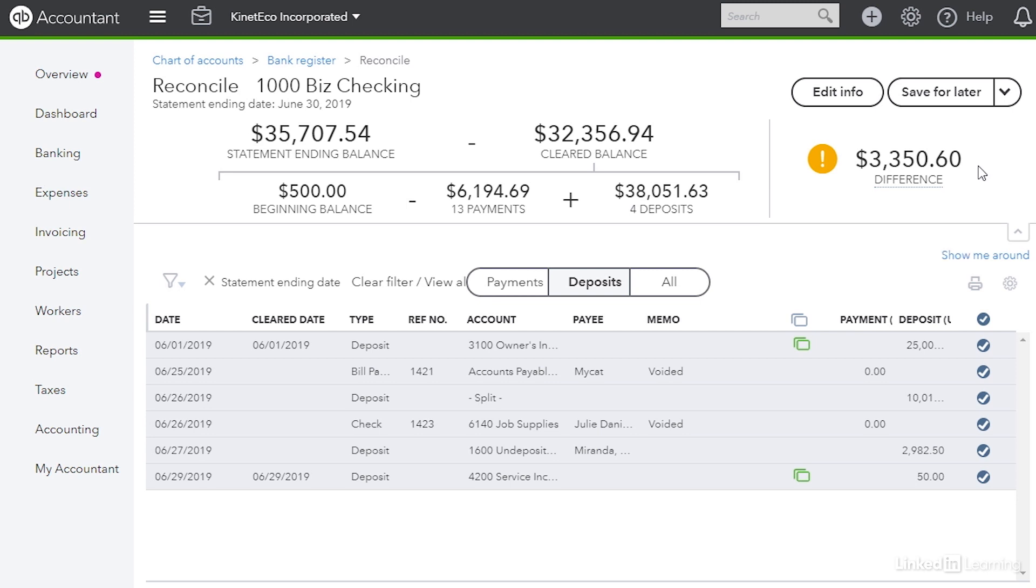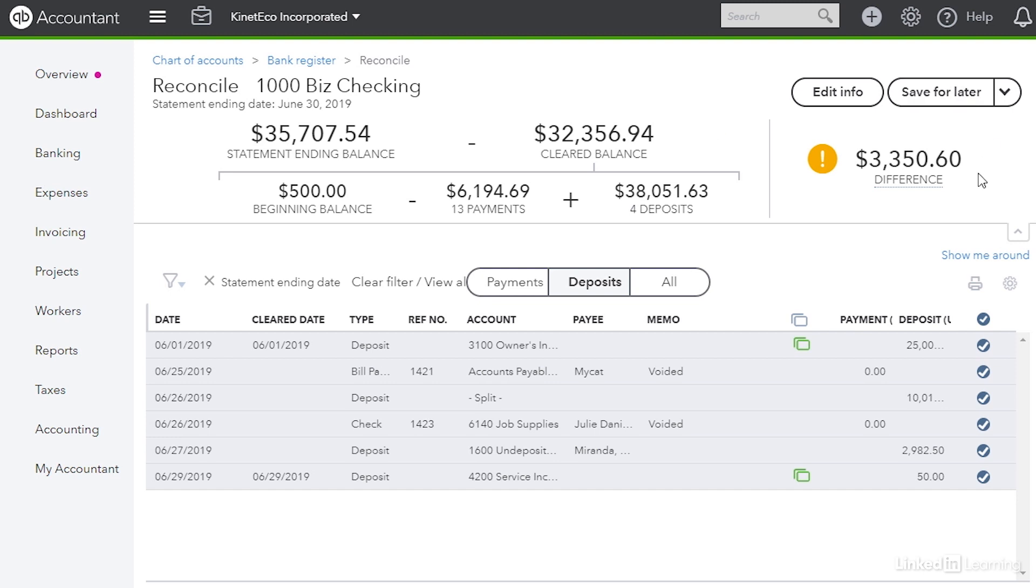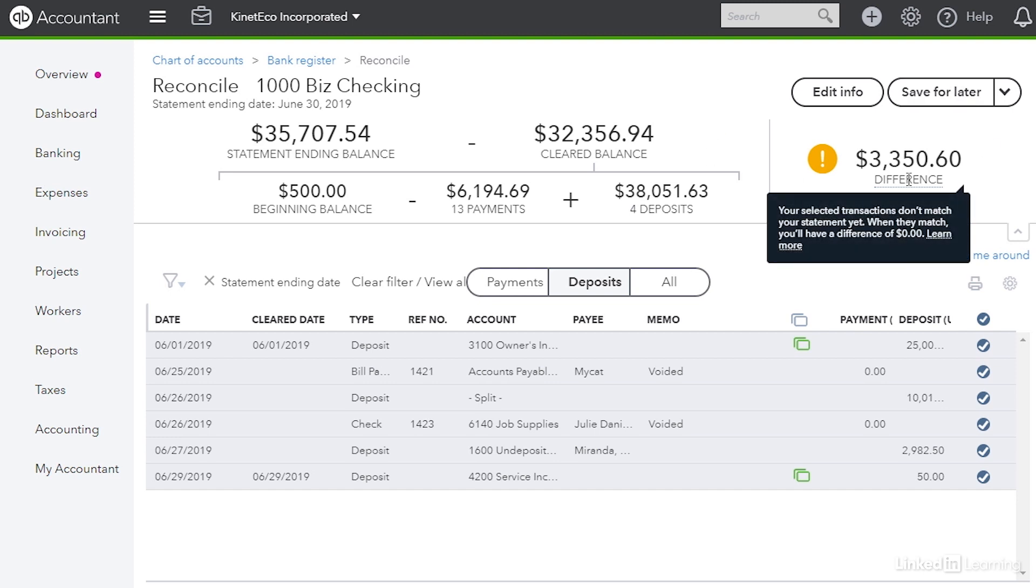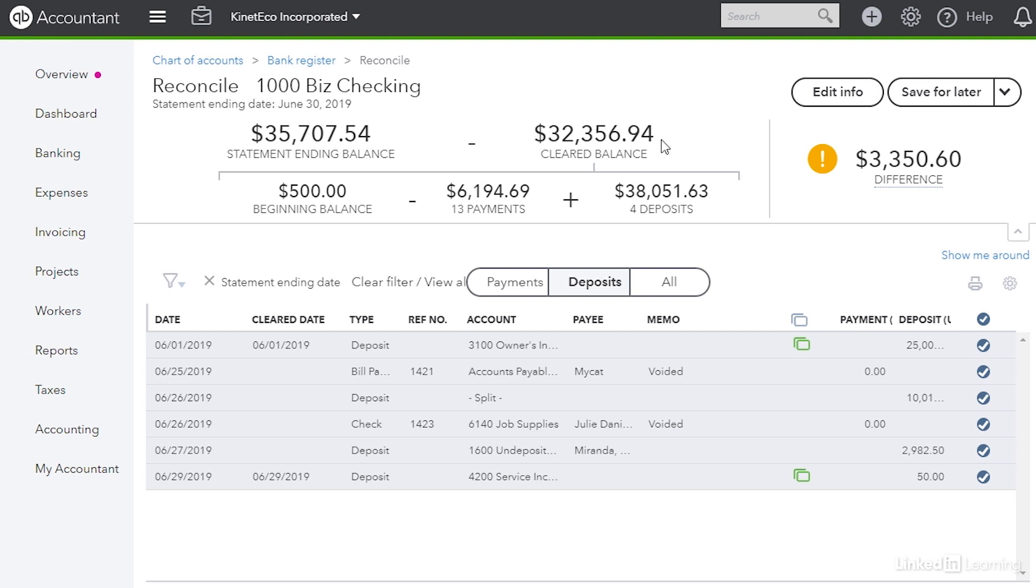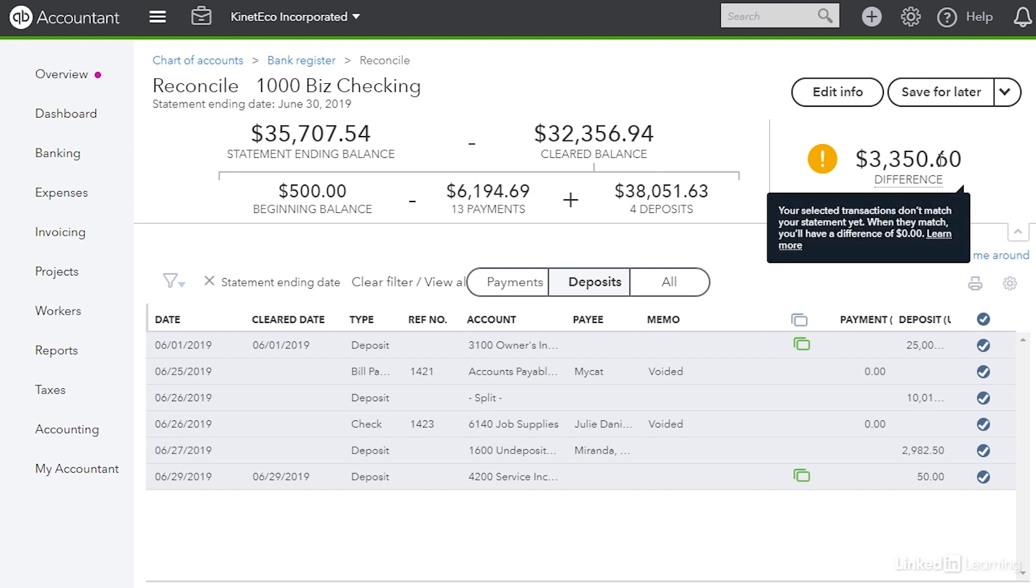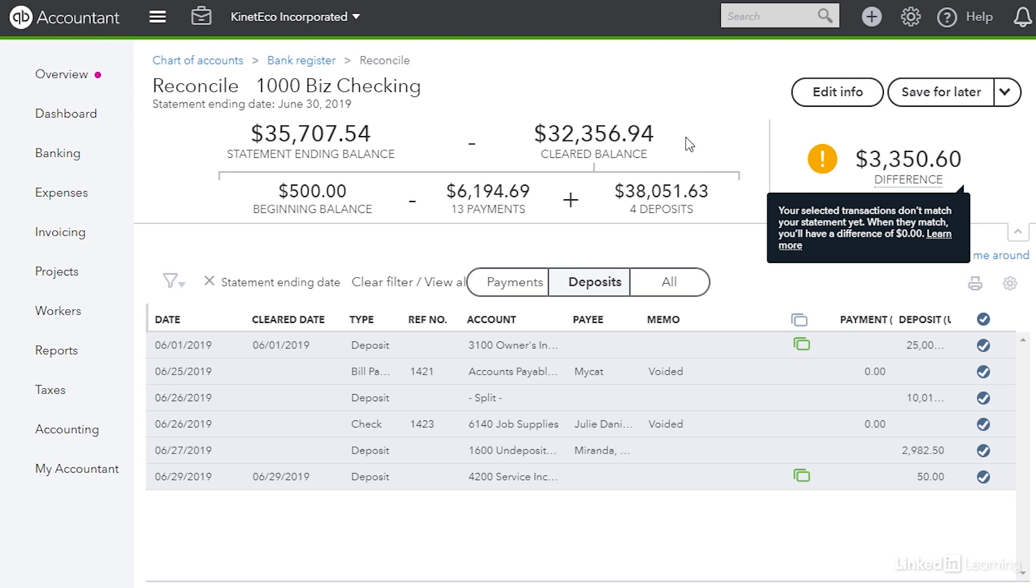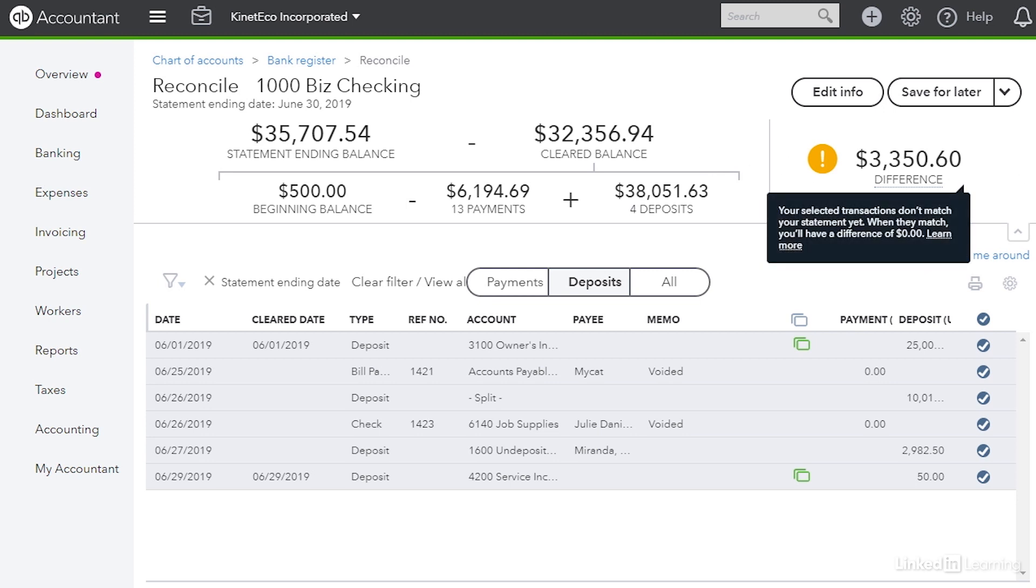In this case it isn't. It turns out that the cleared balance is less than the ending balance. So when you think about that, what would make that happen? Well a deposit would decrease this difference and it would actually increase the cleared balance so it would match the ending balance. On the other hand a payment would actually increase the difference and decrease the cleared balance. So maybe we actually missed a deposit.